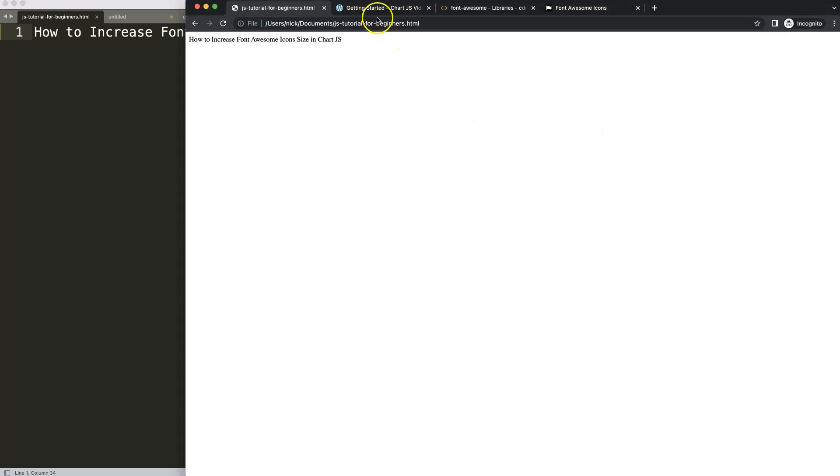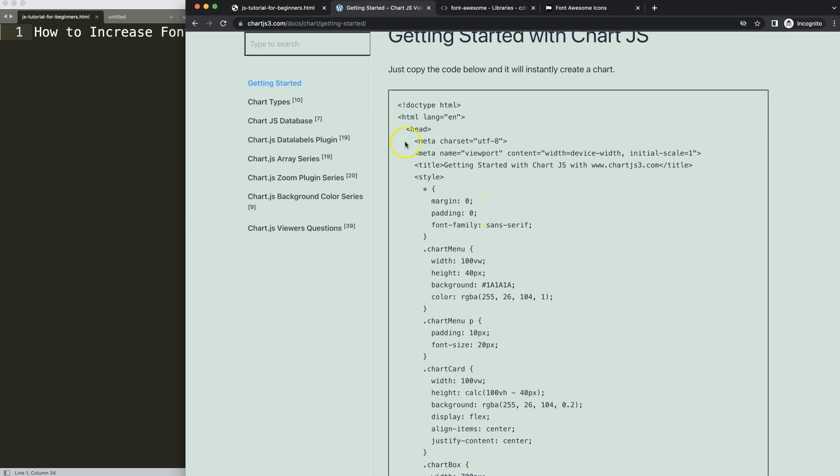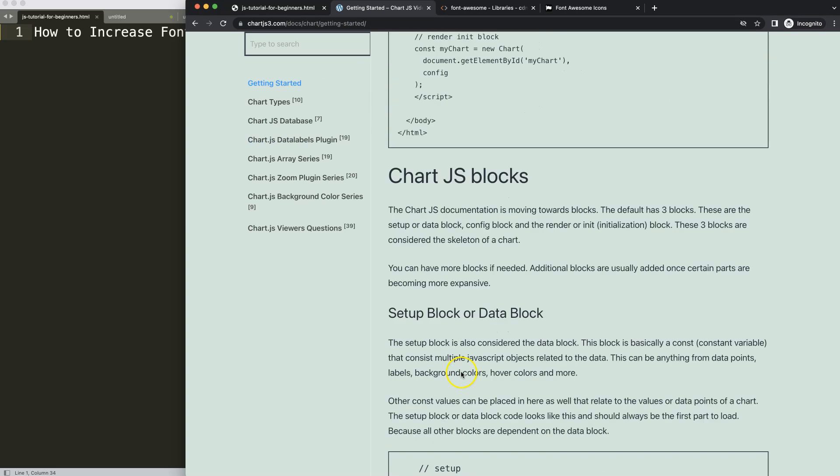The first thing we need to do is go to Chart.js 3.com getting started. This specific link you can find in the description box. Once you're here, just scroll down and get the boilerplate template.